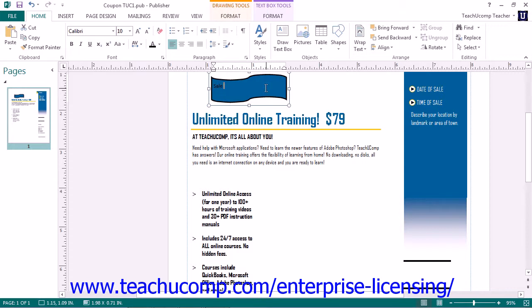At that point, you will notice that the Format tab of the Text Box Tools contextual tab will appear in the ribbon, in addition to the existing Format tab of the Drawing Tools contextual tab.